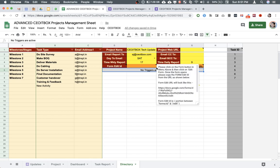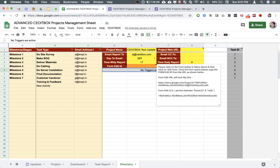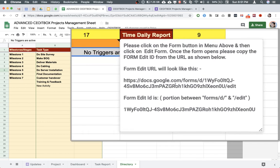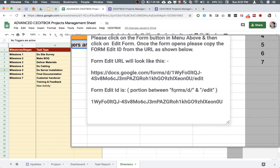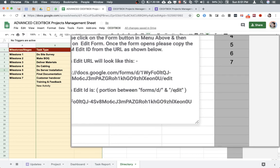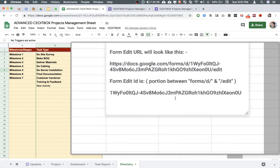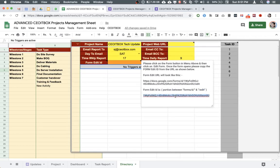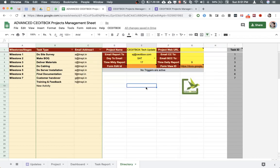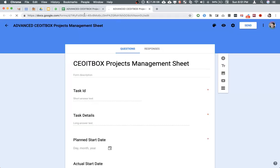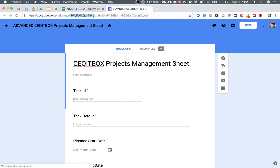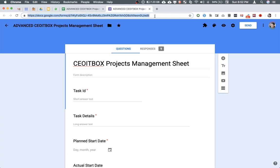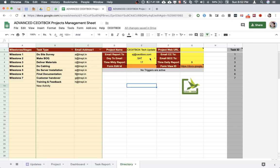The second step is to get the form edit ID. As per my instructions here, you have to find the form edit URL. From the form edit URL, we'll have to copy the portion between forms and the forward slash and forward slash edit. This is what it will look like. To do this, let me close these. Form, edit form. I'm going to copy this portion right between the forward slash and forward slash edit. I'm going to paste it here in E5.